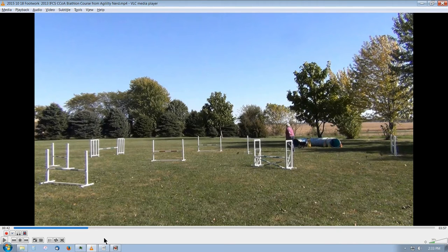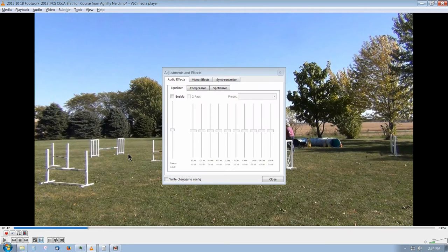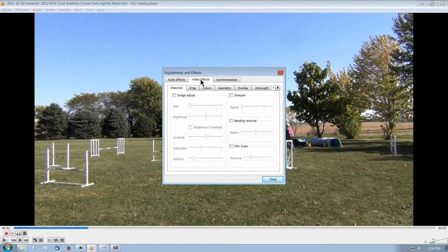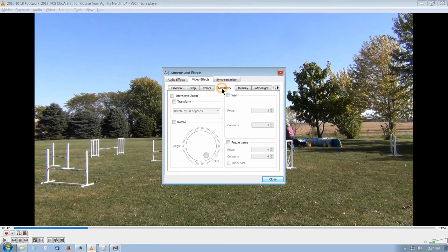there is a way to zoom. The zoom feature is accessed through this icon that looks like switches on a control panel in a recording studio, and it says 'show extended settings.' Click it, go up to video effects, and for some reason it is tucked away under geometry.